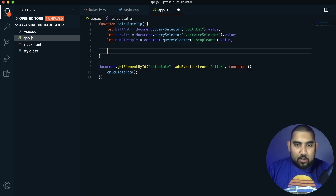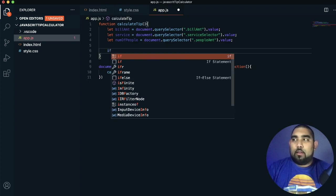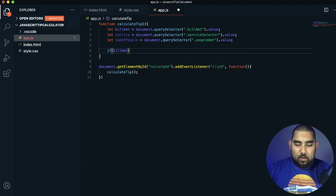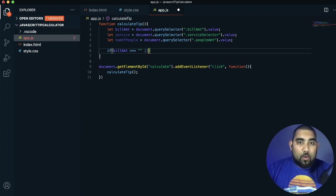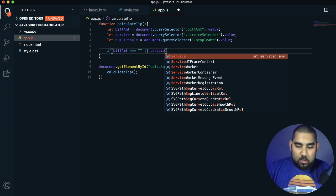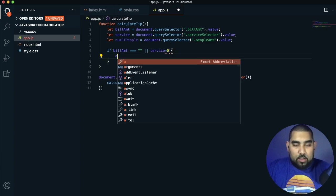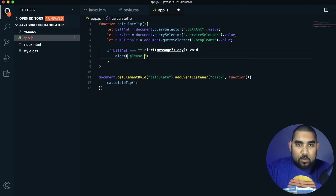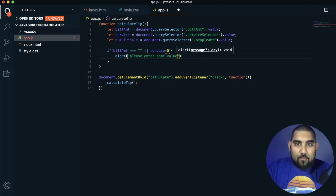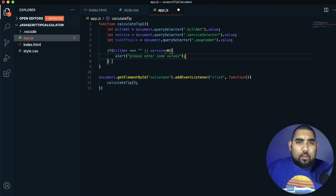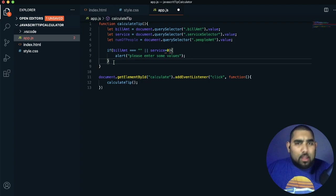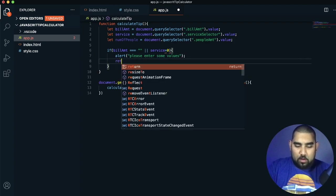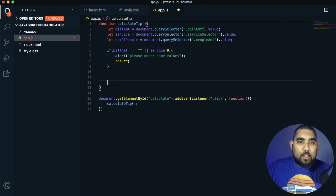Now we add validation. We use an if statement: if billAmount equals empty string or service equals zero (using double equals for comparison), we alert 'Please enter some values' and return. That's our simple validation — if the field is empty, prompt the user to enter something.